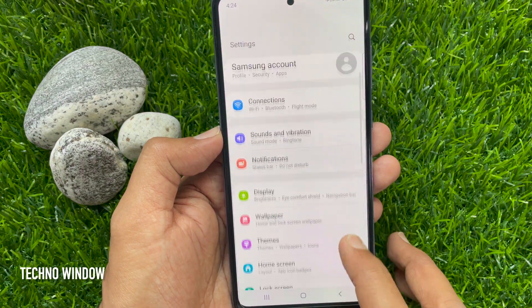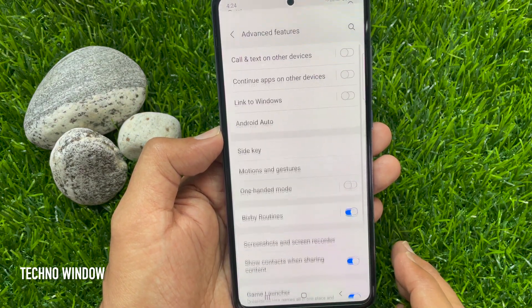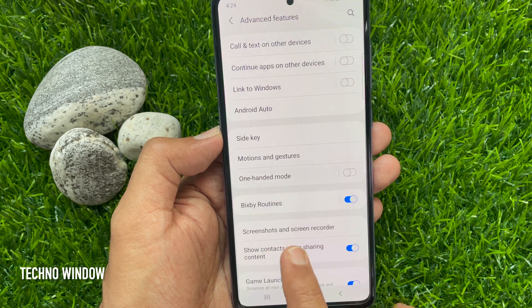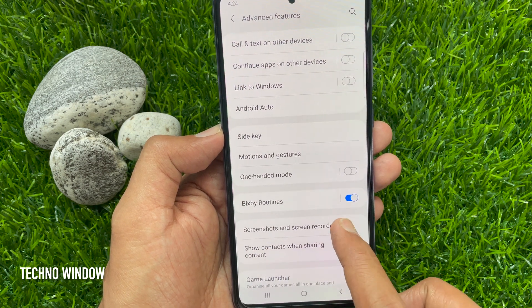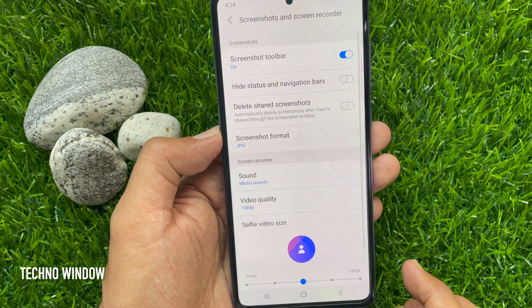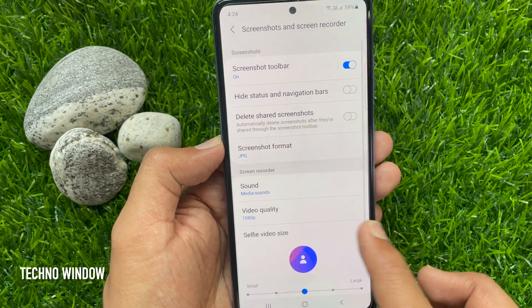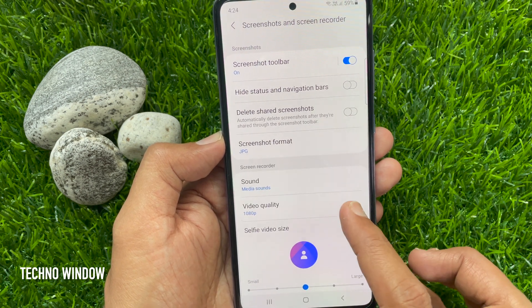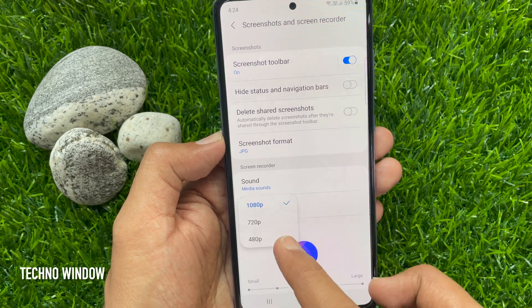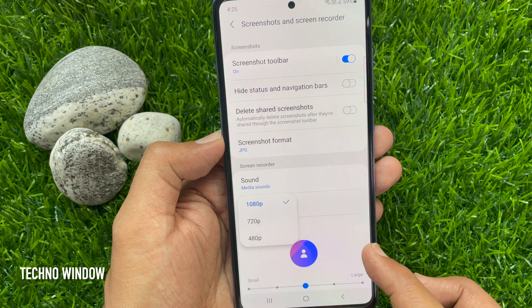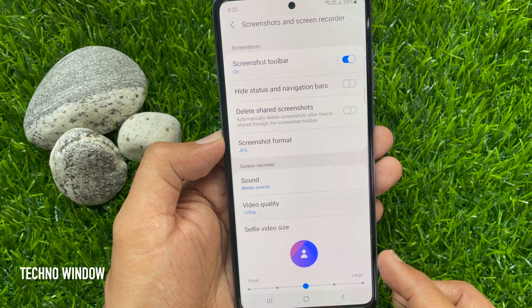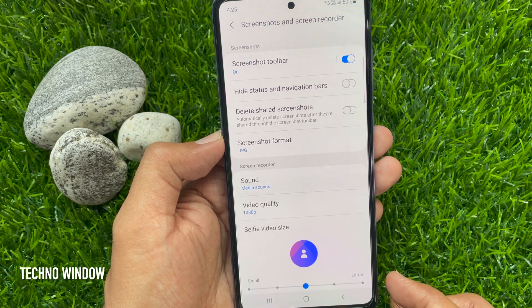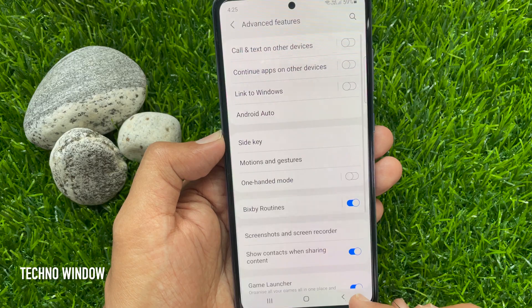Scroll down a little bit and tap advanced features, then tap screenshot and screen recorder. From here you can change sound settings, video quality, and a lot more. So these are the steps to record screen on Samsung Galaxy A72.